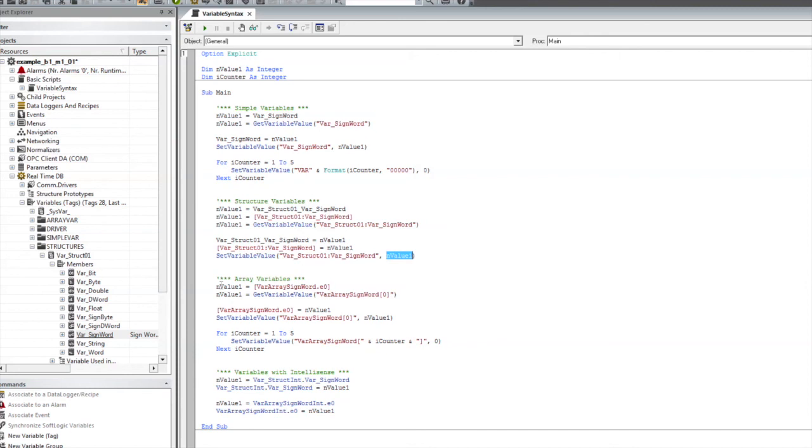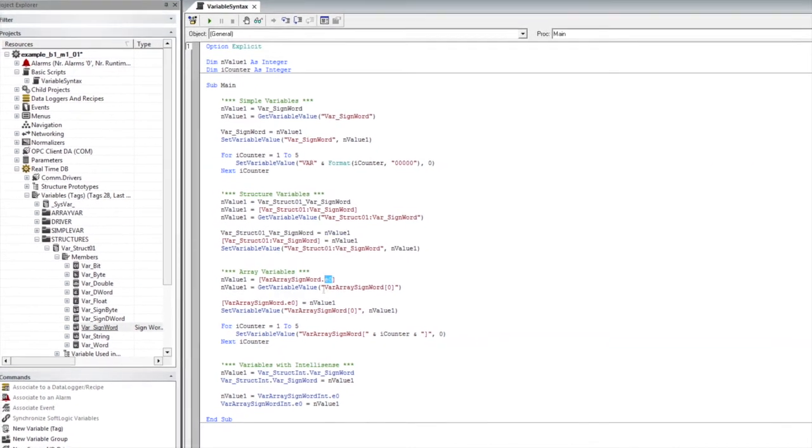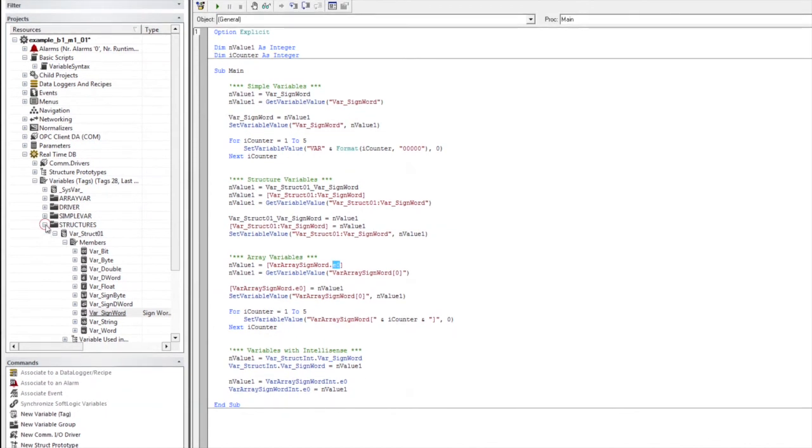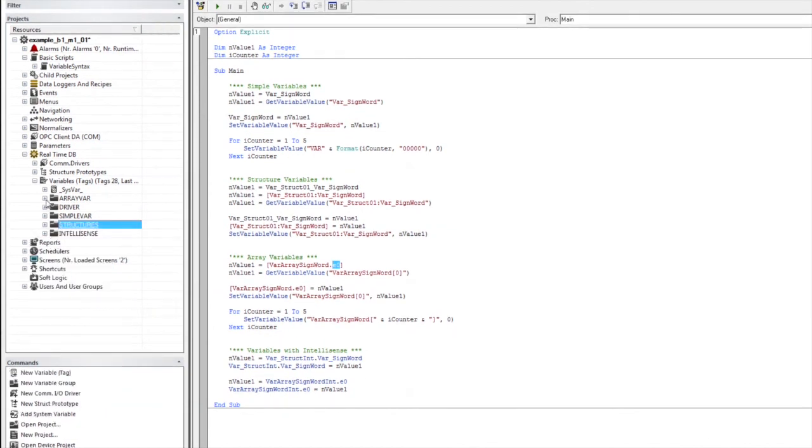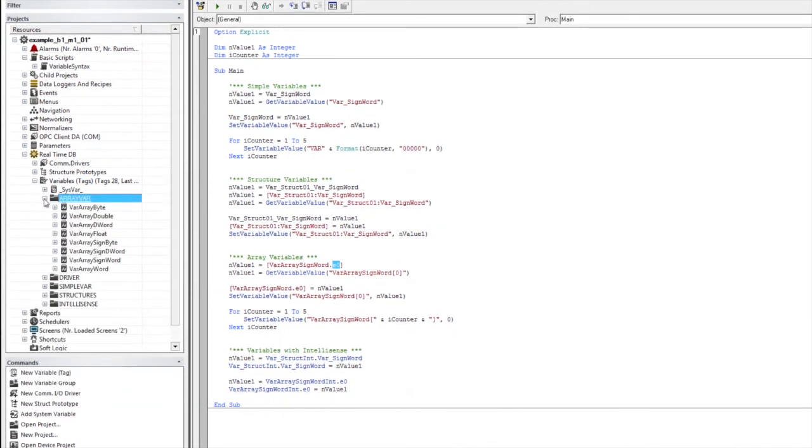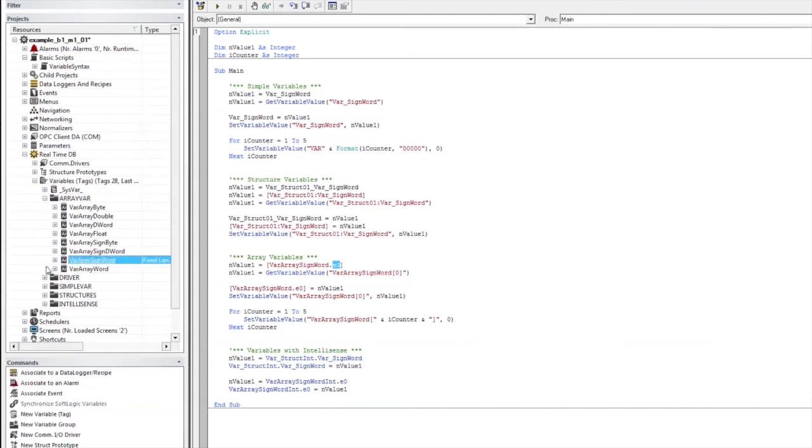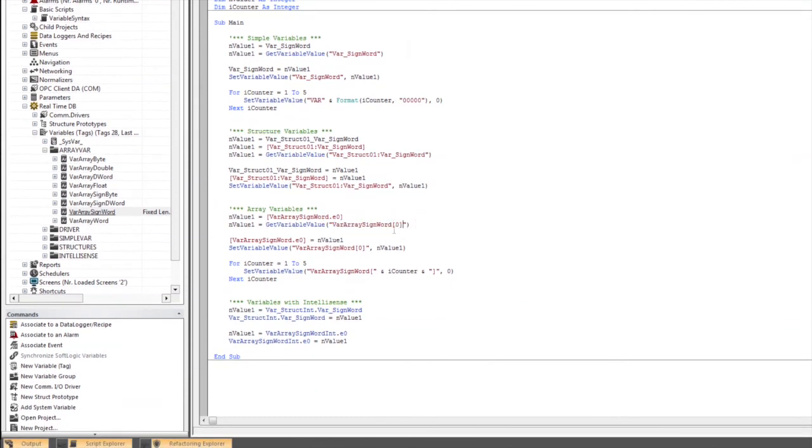Next we'll look at accessing our array variables. Here you can see we're also going to get the variable value. In this first syntax, we're using the element number inside of square brackets. So, we're going to go take a look at the real-time database and find this array, var array sign word, and you can see we're going to access that first element just with the syntax dot element number zero. And again, using the get variable value, you can keep the original formatting intact using the square bracket with the element number.